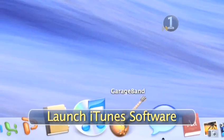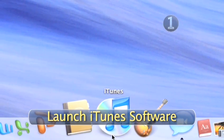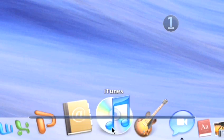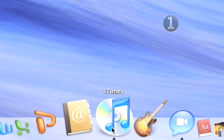Step 1. Launch iTunes software. Click on the iTunes icon in the dock and wait for the program to open.